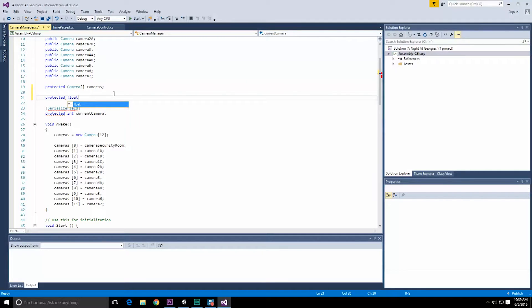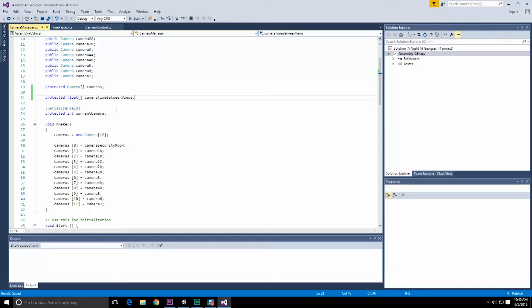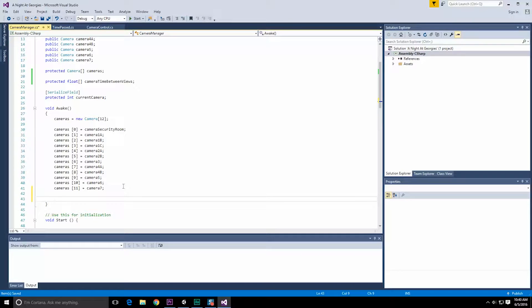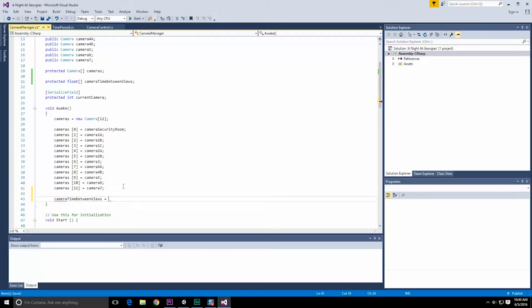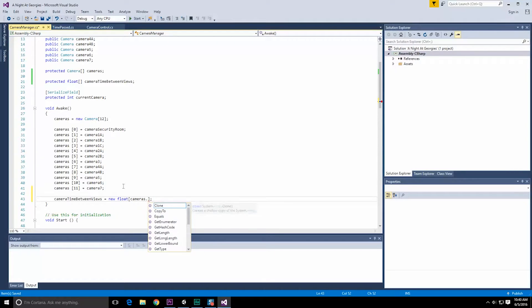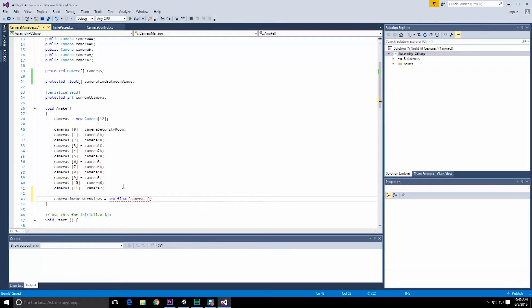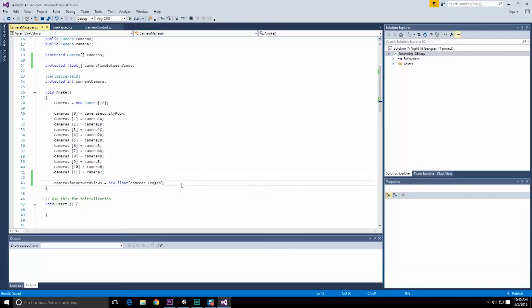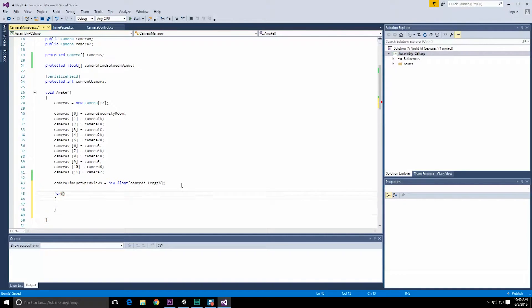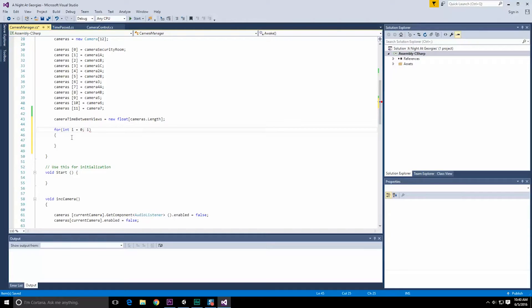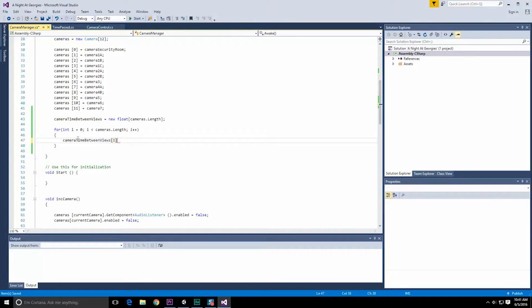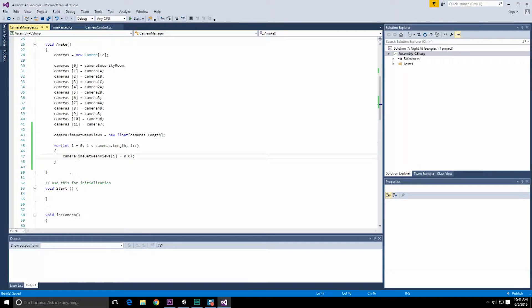Let's do protected float array of camera watch time or camera time between views, which is really what we care about. Now in Awake, when we set up this entire thing, we can go ahead and create that object. So camera time between views is going to be equal to a new float array. The size of that is going to be equal to the size of cameras dot length. We're going to want to populate every single one of those values, of course, with a default value of zero. So let's just do a for loop really quick. So for int i equals zero, i is less than cameras dot length, i plus plus. We'll do camera between values i is equal to 0.0f. So everyone's initialized and set up properly.